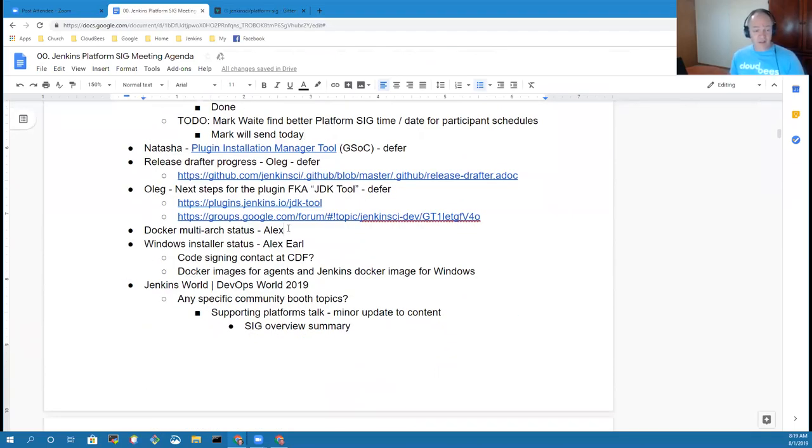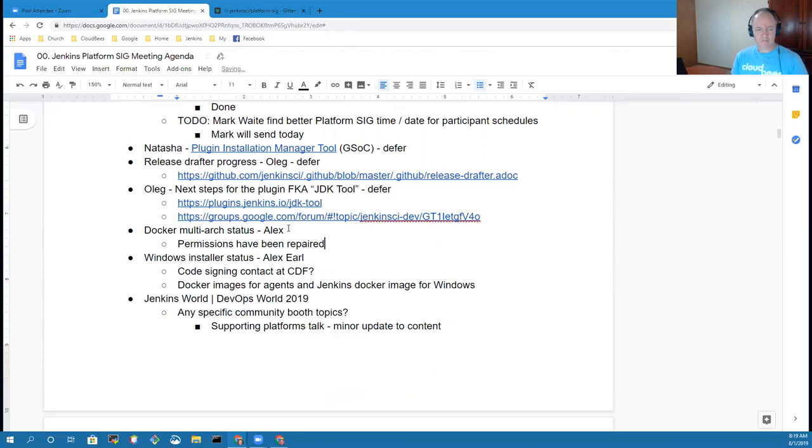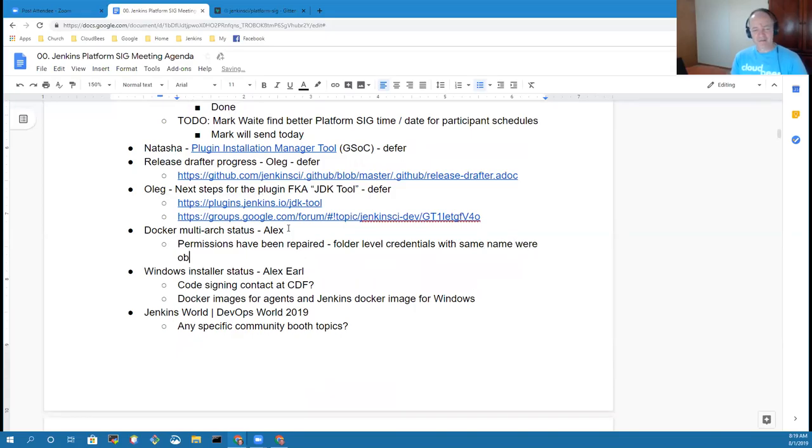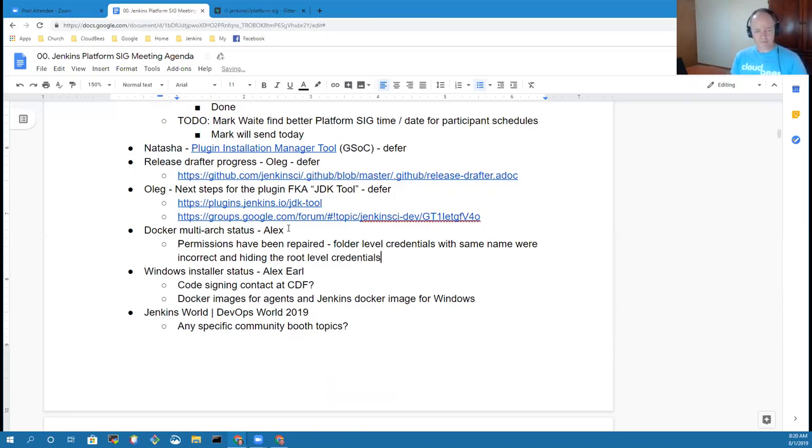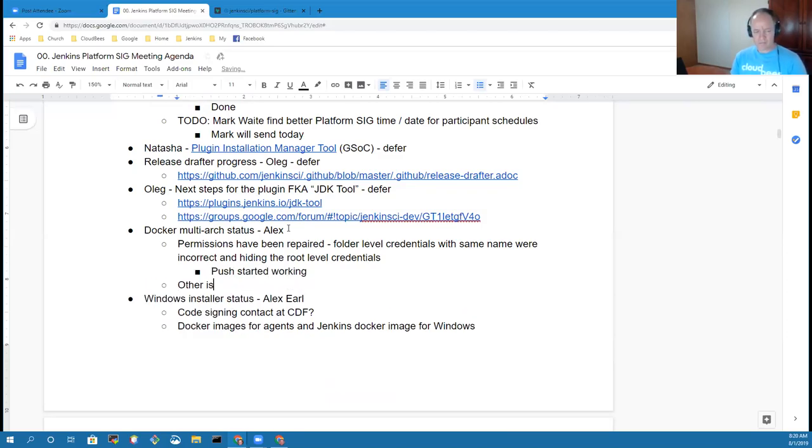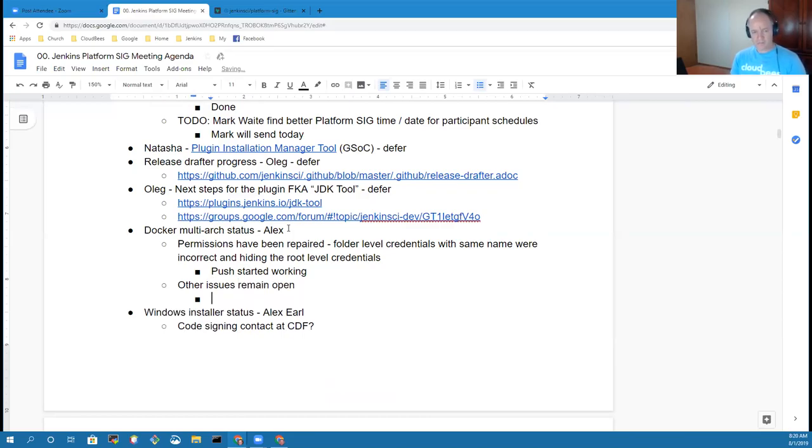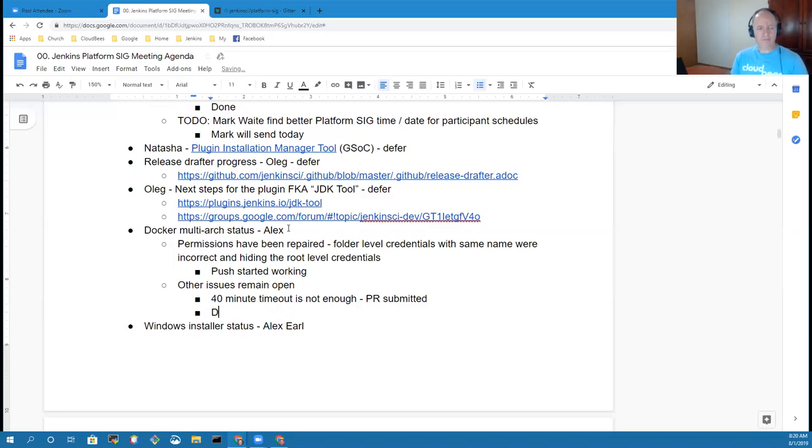Alex, if you want to give us a status next on Docker multi-arch. Yeah, so the permissions are fixed now. The problem was there was a folder level credentials set up with the same name in the packaging folder on ci.jenkins.io and they were wrong. They had the same ID but it was incorrect. So Tyler went in and deleted the folder level credentials and then the push started working. However, there are a couple other things that are issues. One is the time limit. We had it set at 40 minutes, but it takes significantly longer because there are so many different architectures and versions being built. I submitted a PR for that.